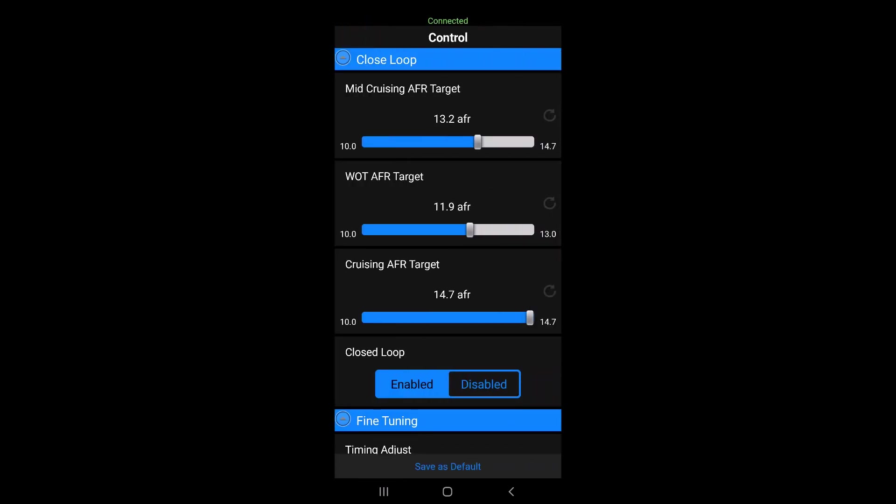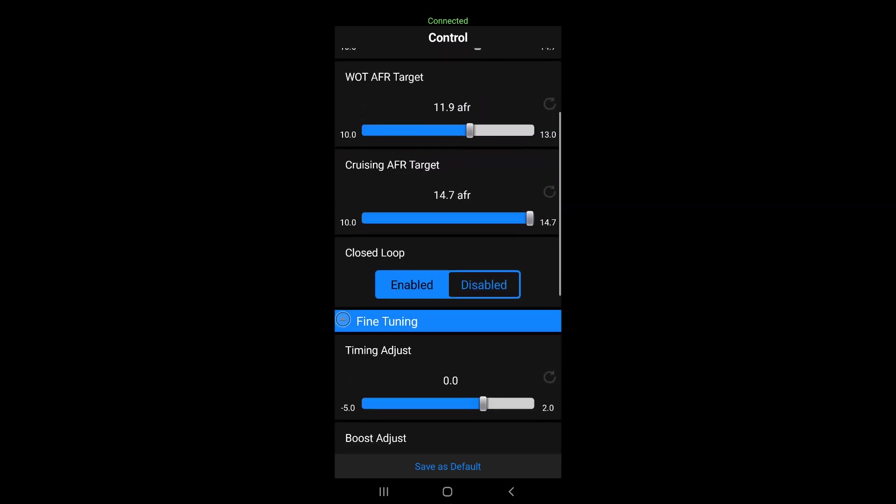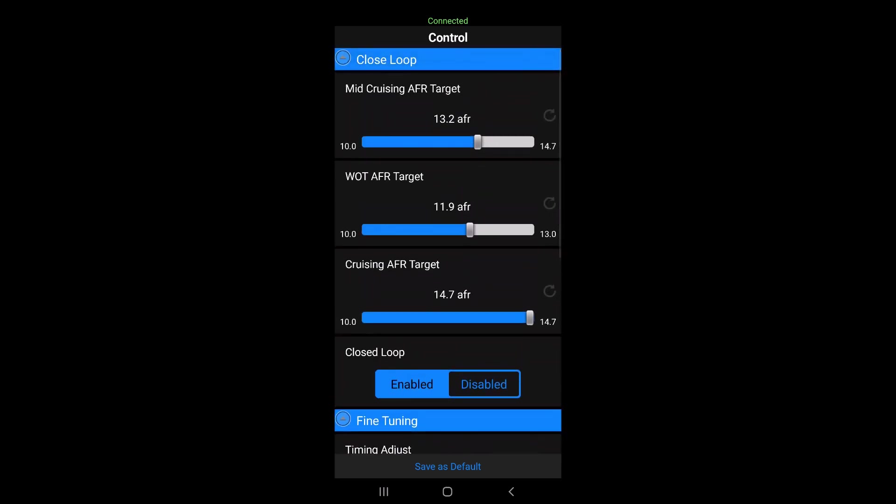And as you can see, you've got the closed loop here, pretty similar, just a different orientation. Still you know, a wide open throttle AFR target. That's the only one you may want to play with. I don't suggest you go above 12 again.